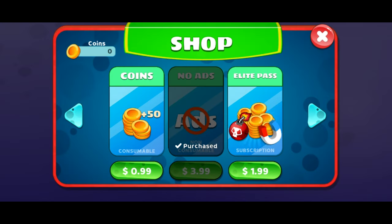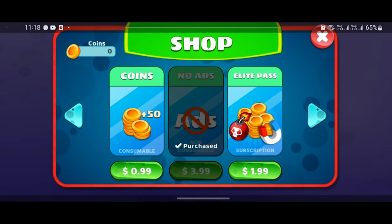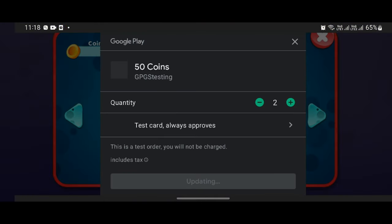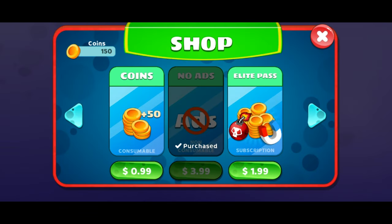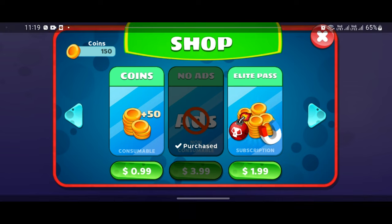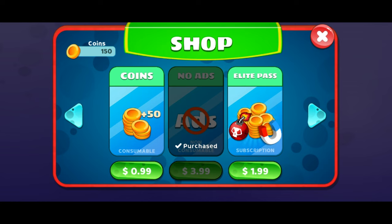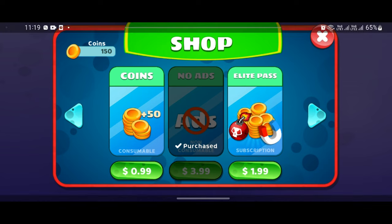Now it's time for final testing. I'll try to purchase coins and increase the quantity to 3. And yes, it gives me 150 coins! The quantity is now working perfectly. We have successfully implemented consumable, non-consumable, and subscription in-app purchases in Unity. I hope you guys liked this video — if so, please like it and let me know if you have any doubts or topic suggestions for future videos. Goodbye and thanks for watching!